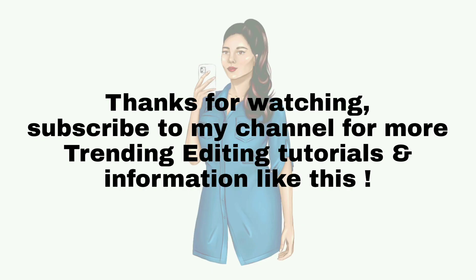Thanks for watching. Subscribe to my channel for more trending editing tutorials and information like this.